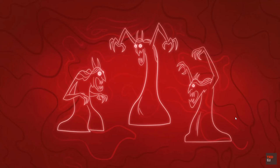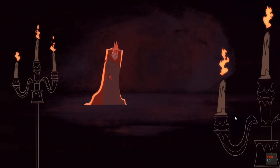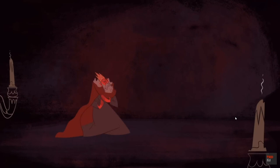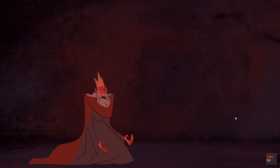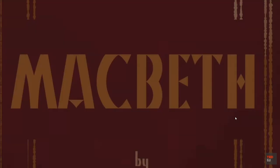Shakespeare saves the juiciest bit for Macbeth himself. Toward the end of the play, Macbeth reflects on the universality of death and the futility of life: 'Out, out, brief candle! Life's but a walking shadow, a poor player that struts and frets his hour upon the stage and then is heard no more. It is a tale told by an idiot, full of sound and fury, signifying nothing.' Life may be a tale told by an idiot — but Macbeth is not.